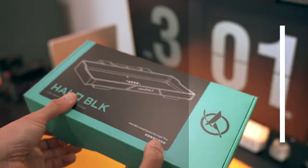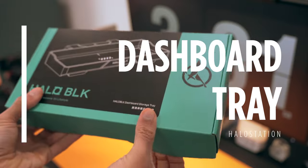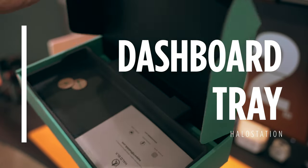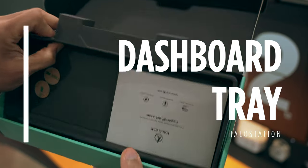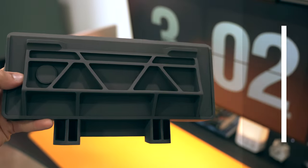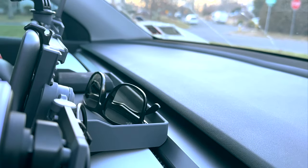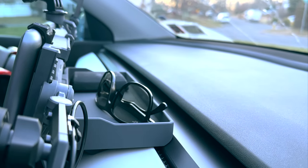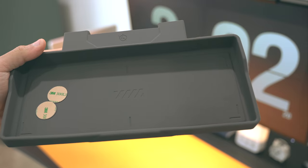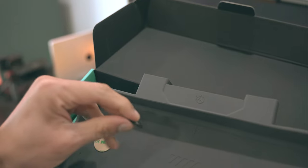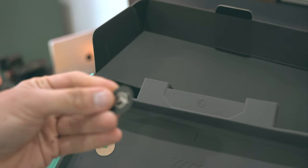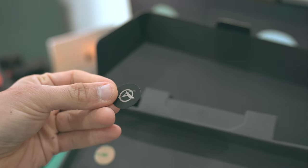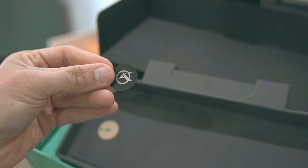This silicone dashboard storage tray sits behind the screen. It's a perfect spot to keep sunglasses, your easy pass transponder, or anything else you need close at hand but hidden from view. It also comes with these magnetic plates to keep your stuff from sliding around.